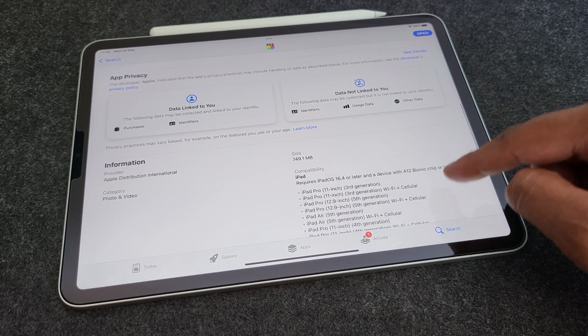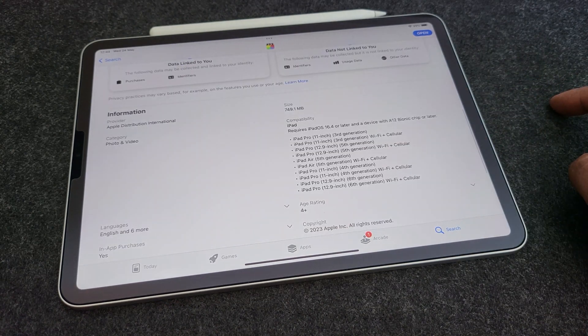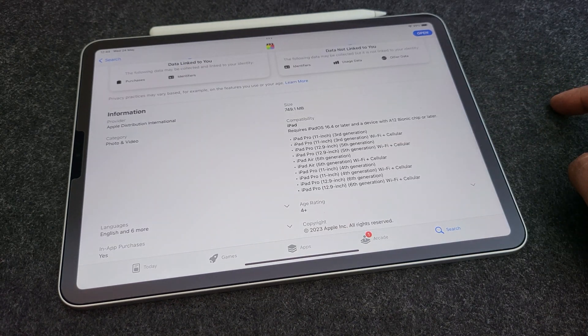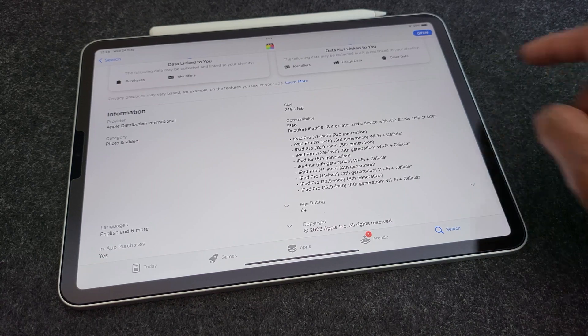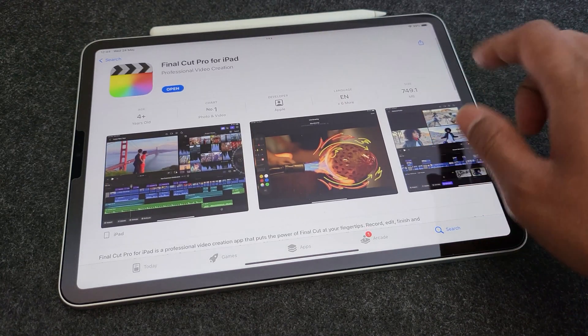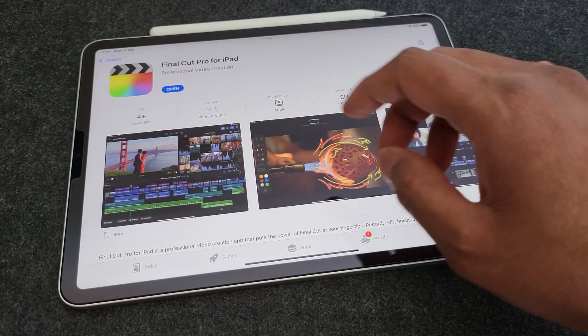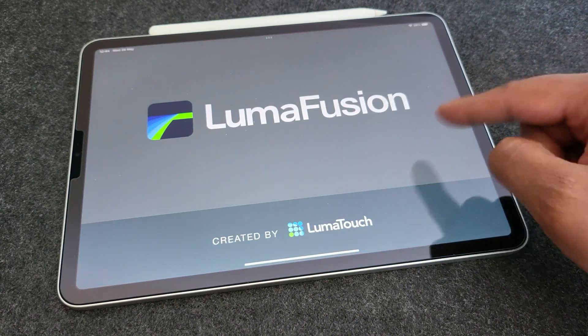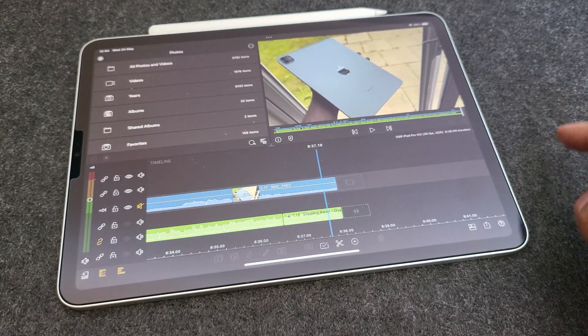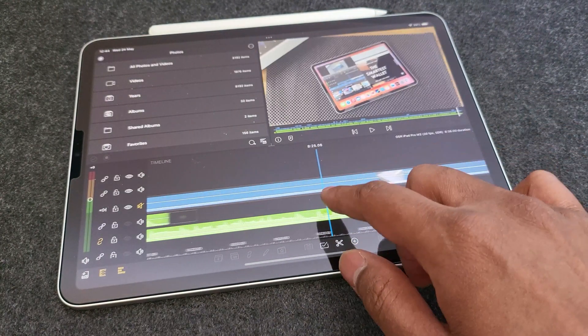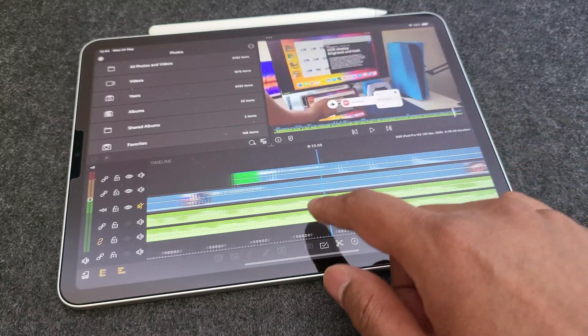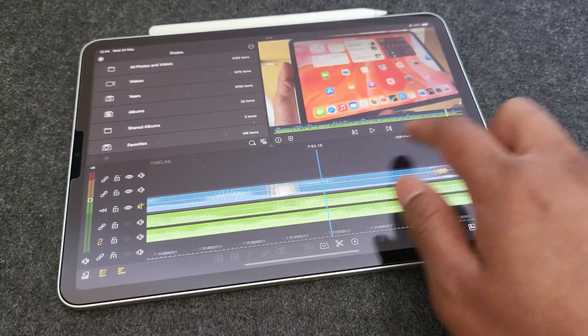But before proceeding, I have to tell you that I've never used Final Cut Pro on Mac before. Unlike other YouTubers who are pros at using this software, I never used it. I always used LumaFusion on my iPad Pro to edit all the videos. Everything which you see on my channel is edited right here on this iPad using LumaFusion.